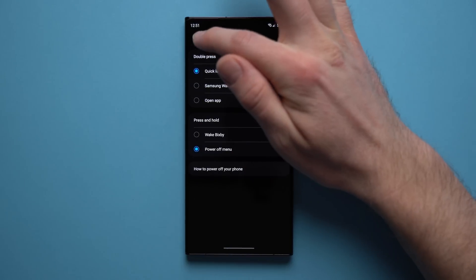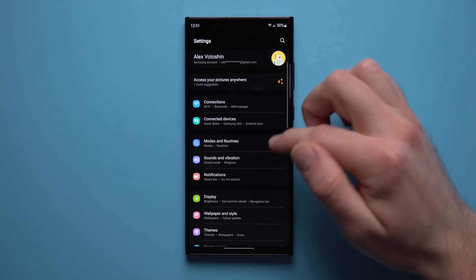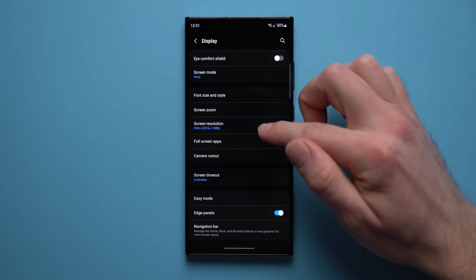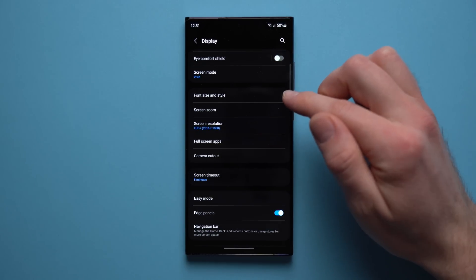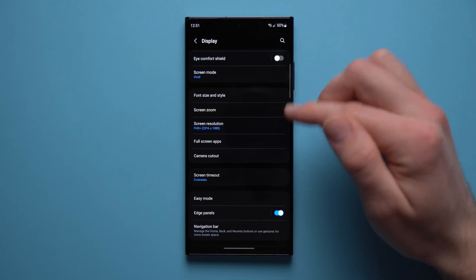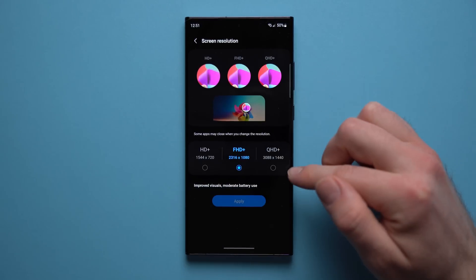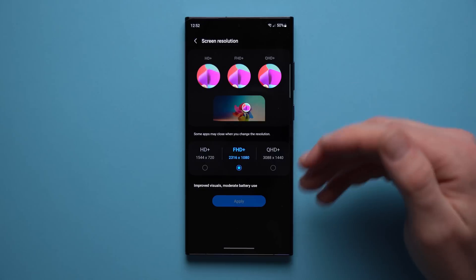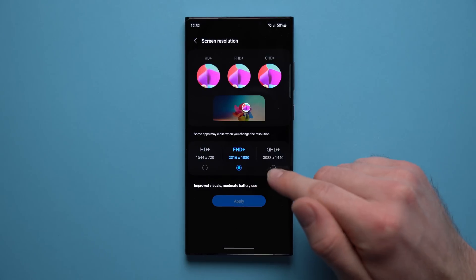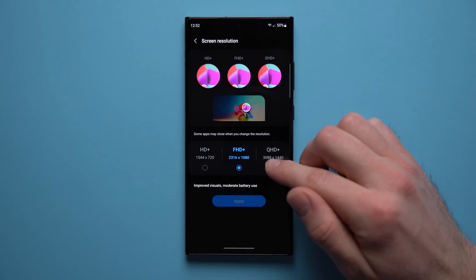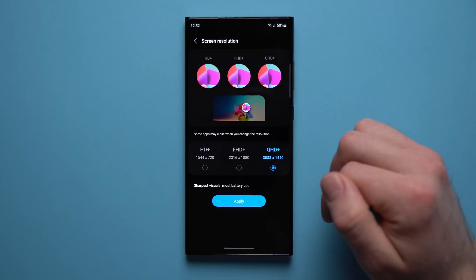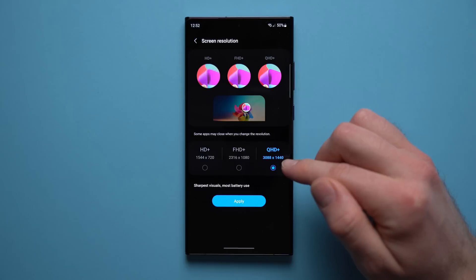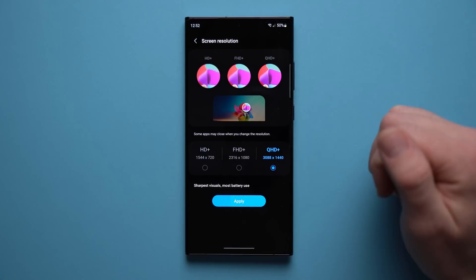Next, go back into Settings and go down to Display, then scroll down until you see Screen Resolution. This only applies to the S23 Ultra specifically. Your phone is capable of a 1440p display but by default it comes with 1080p, probably because this uses less battery. If you want the best quality display, definitely set this to 1440p and tap Apply.